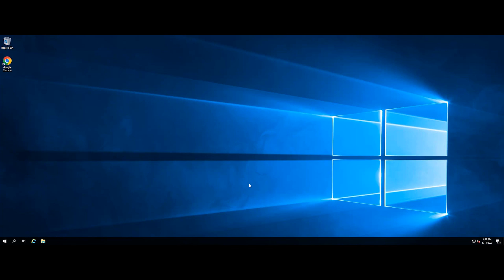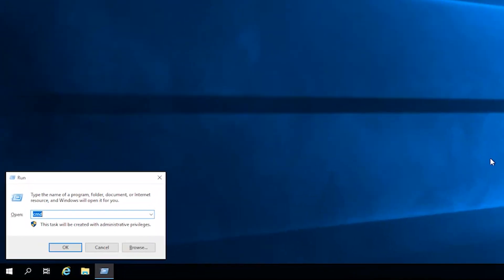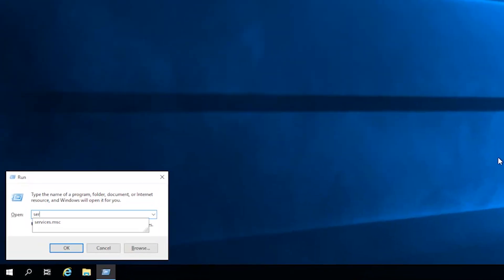A common reason why you can't use network discovery is that the feature's dependency services aren't running. To fix this, use the services app to start those required services. Use Windows and R to open Run. Type services.msc and click OK.